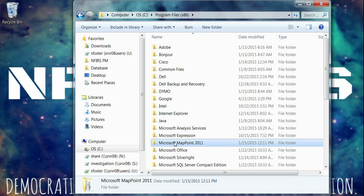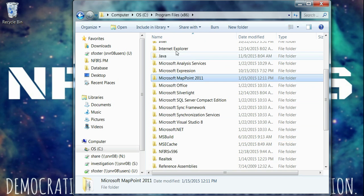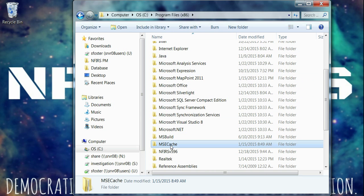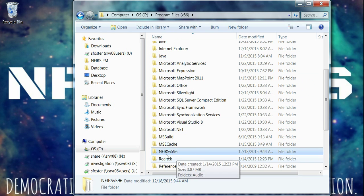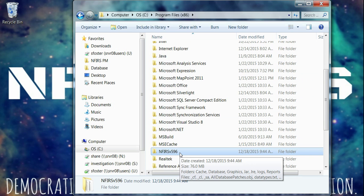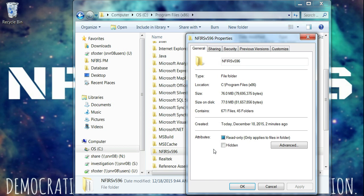You'll have a list of folders. You may need to sort by the name in order to get them in alphabetical order. We're looking for NFIRS v596. We don't want to double click on it. We actually don't even want to left click. We want to right click until we get the submenu and choose Properties.